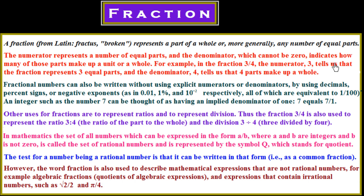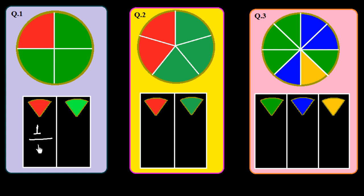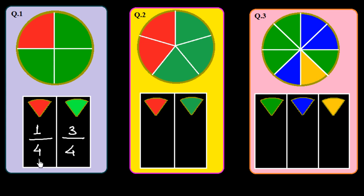Now we see how we make fractions. In this circle there are four equal parts — one is red and the other three are green. To find the fraction of the red part: we have only one red part and the total number of parts is four, so the fraction is 1 over 4. For the green parts, there are three, so we write 3 in the numerator and 4 in the denominator — it is 3 over 4.